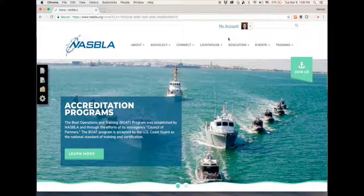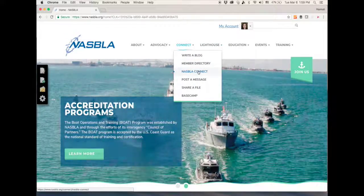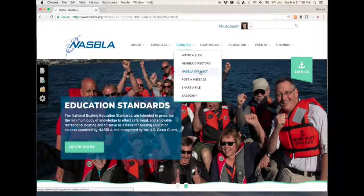Once you've logged in, on the home page go to NASBLAW Connect and under that tab just click NASBLAW Connect.